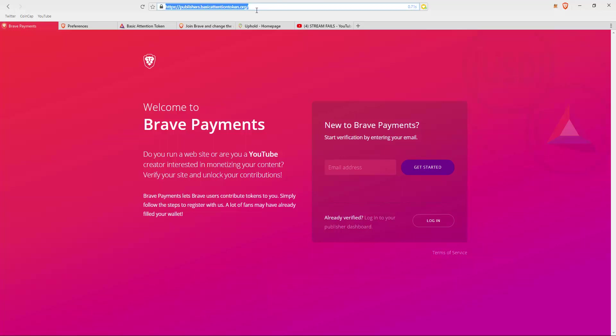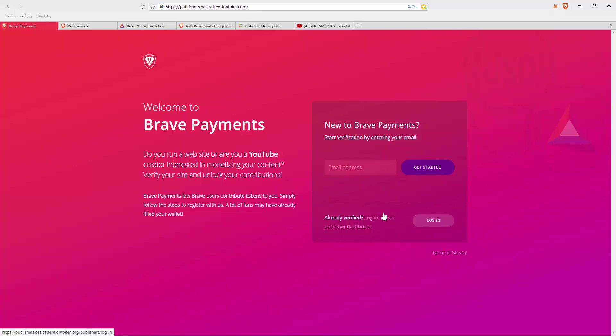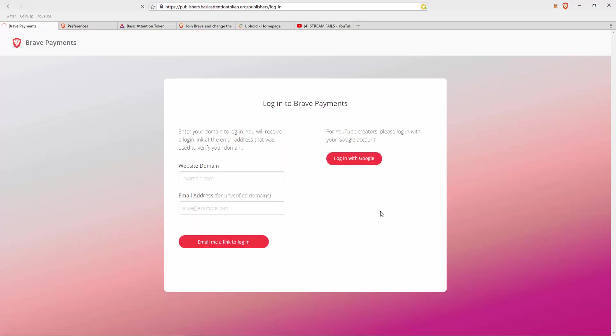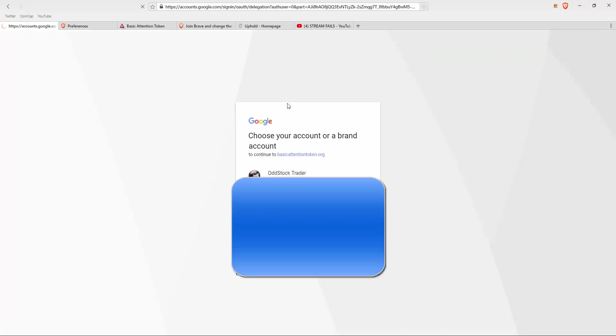You basically go to publishers.basicattention.org. You fill in your email address to get started. I already have it set up, so I just log in. You can easily log in with Google as well. Just click log in, log in with Google.